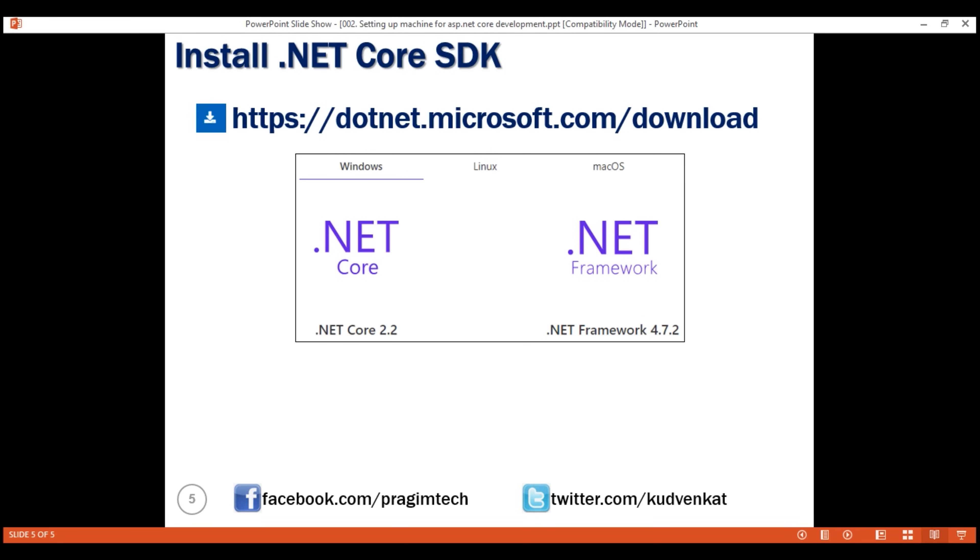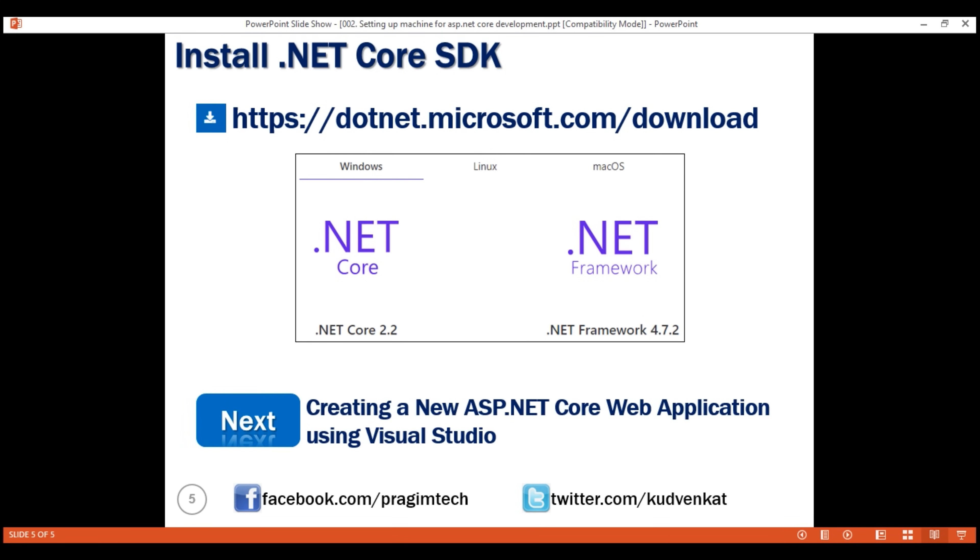In our next video, we'll discuss creating a new ASP.NET Core web application using Visual Studio.